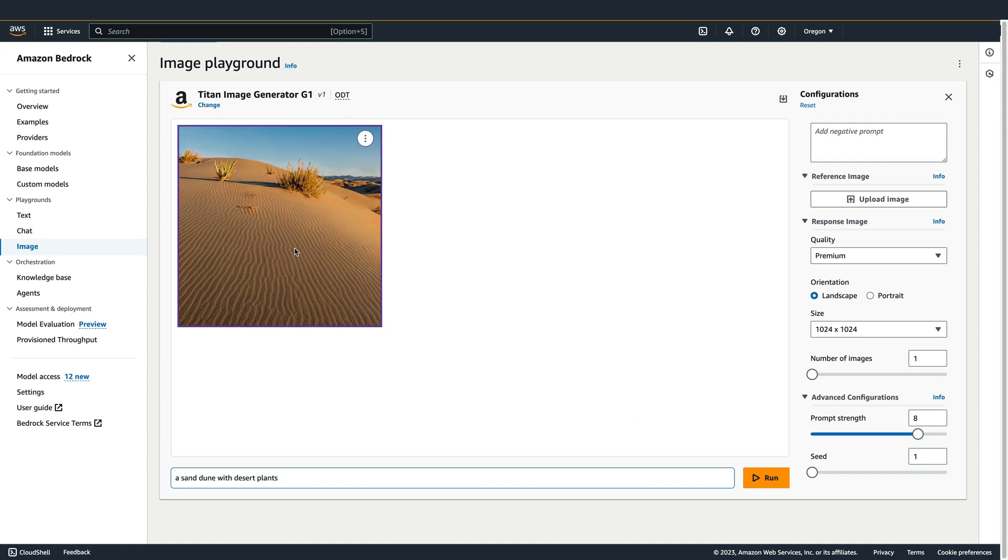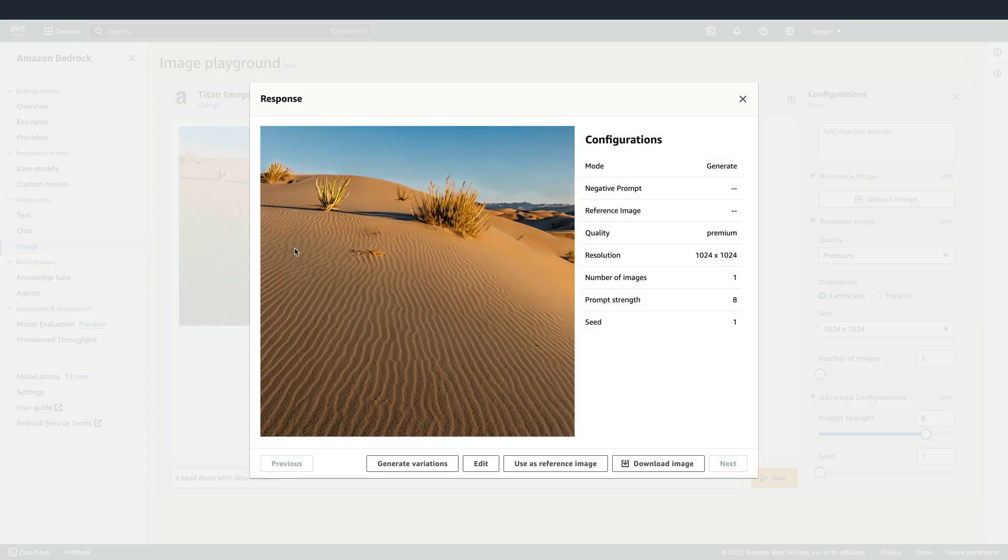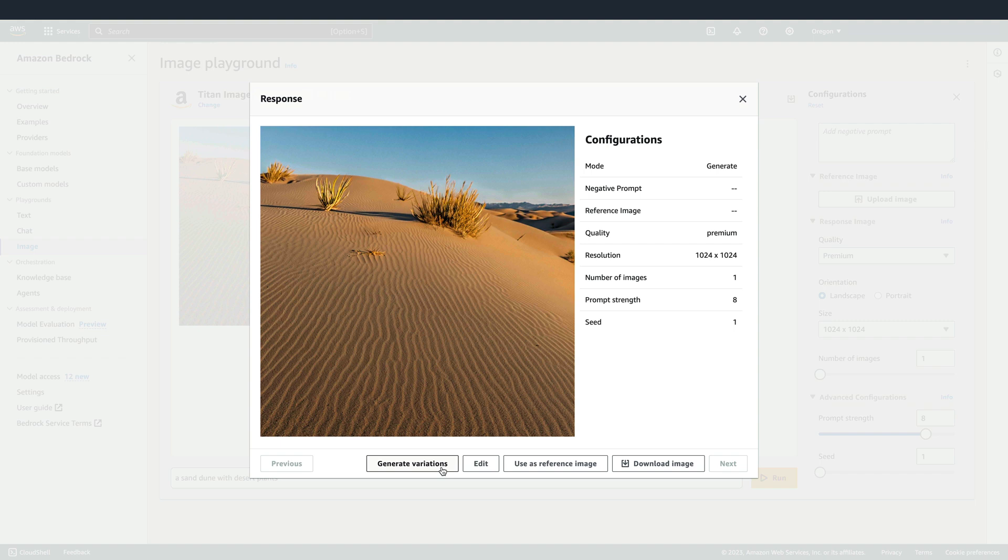Clicking on a generated image will open a larger view of that image and provide a few options we can choose from. We can choose to generate variations of that image. This is a good option if you generally like how the image looks, but you just want to be provided with a few more options that look similar to it. For more control, you can click the edit button to go into edit mode. We'll look at that in a moment.